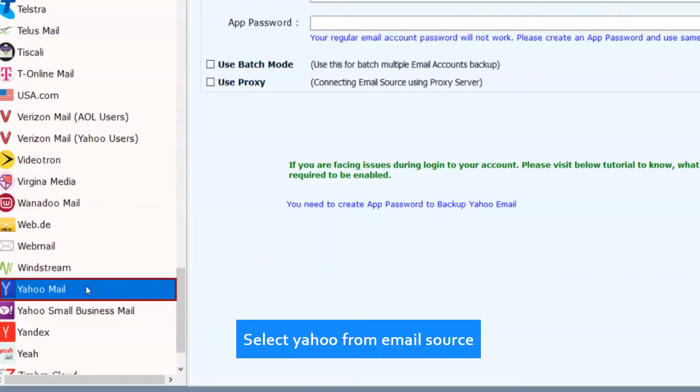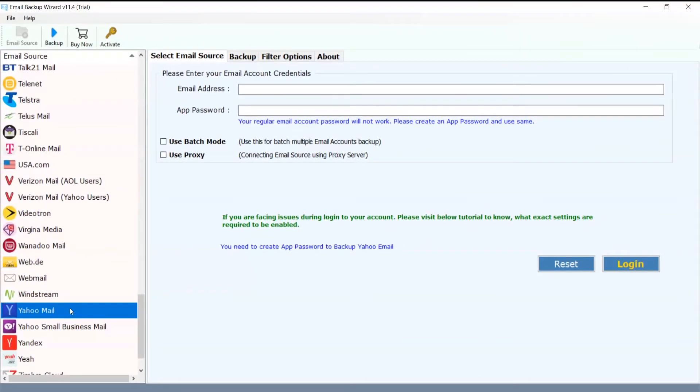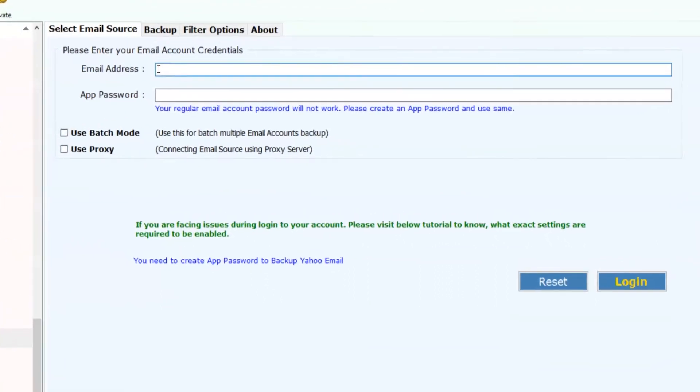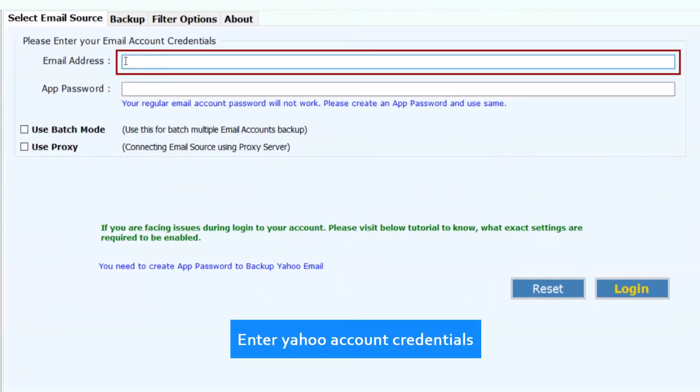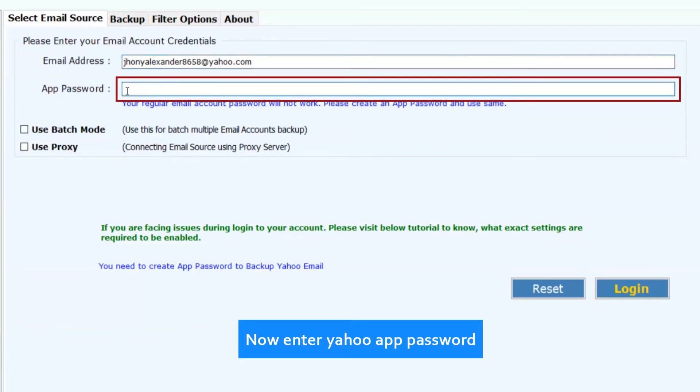Select Yahoo from email source. Enter Yahoo account credentials. Now enter Yahoo app password.